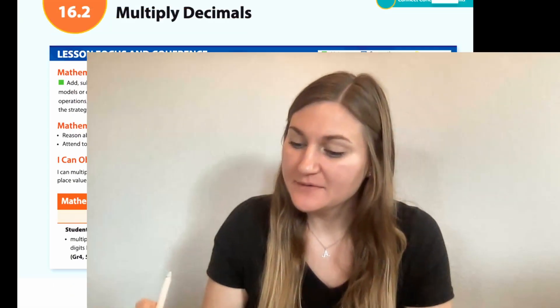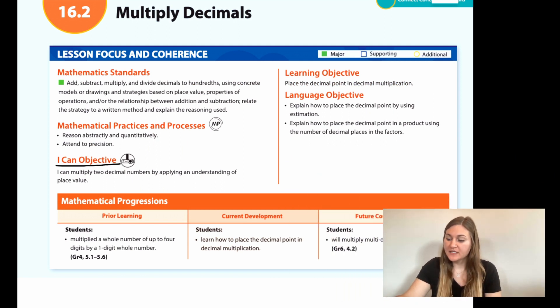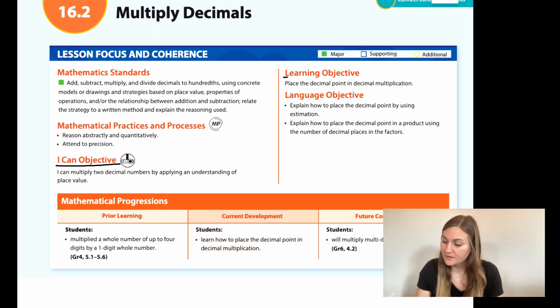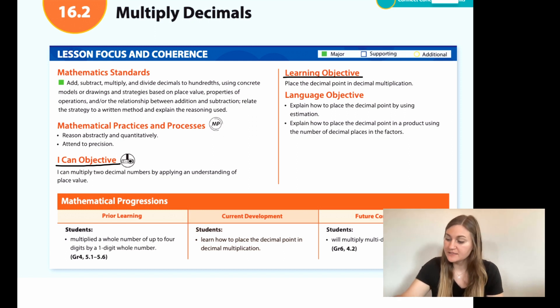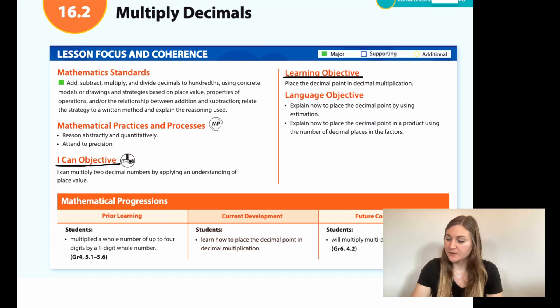Hi, I'm Natalie Rhodes, and this is Into Maths 5th Grade, Module 16, Lesson 2. I'm going to start off by going over the I Can Objective. It says I can multiply two decimal numbers by applying an understanding of place value. The learning objective is to place the decimal point in decimal multiplication.